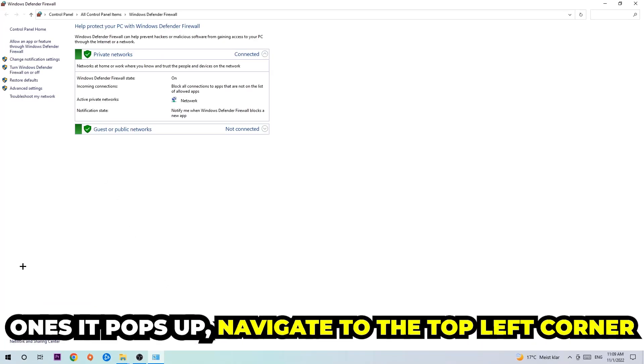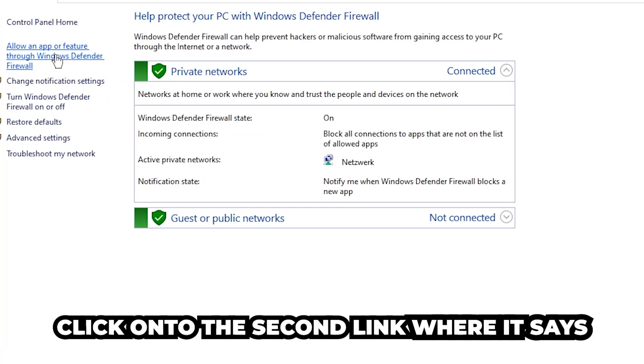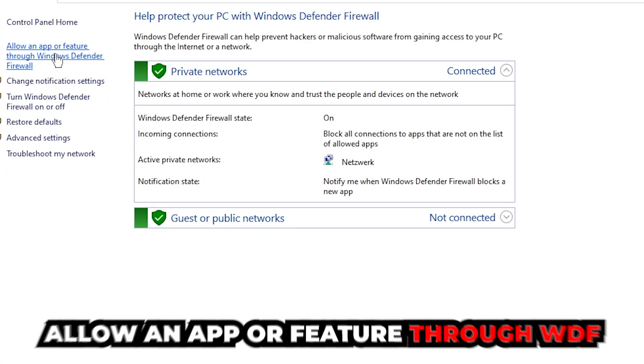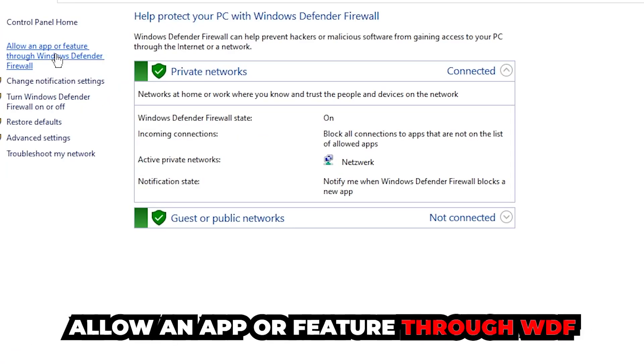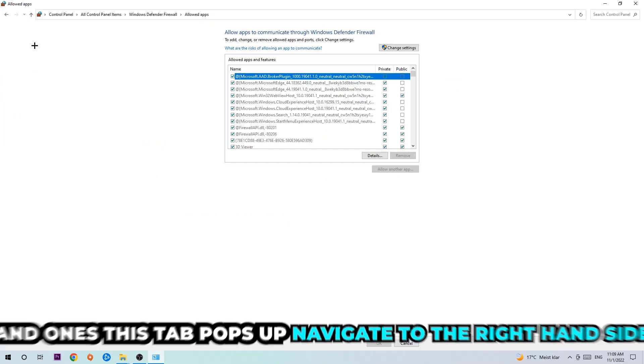Once it pops up, navigate to the top left corner and click on the second link where it says 'allow an app or feature through Windows Defender Firewall.' You're gonna click on that and once this tab pops up, navigate to the right-hand side.